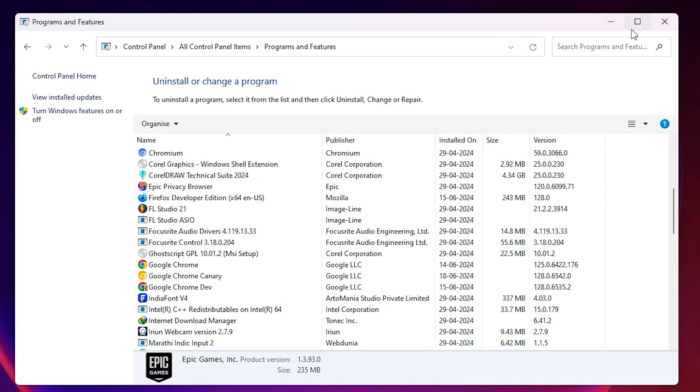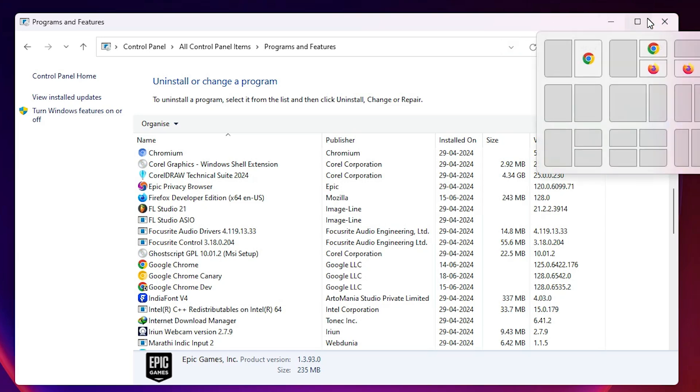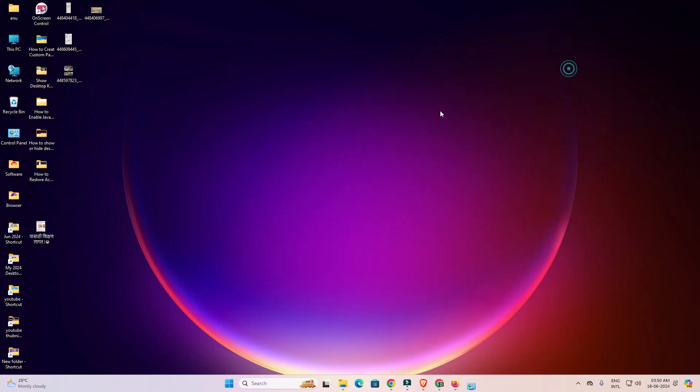That's all. Our problem is solved. Epic Games Launcher is perfectly and completely uninstalled from Windows 11. Close it and restart your machine.